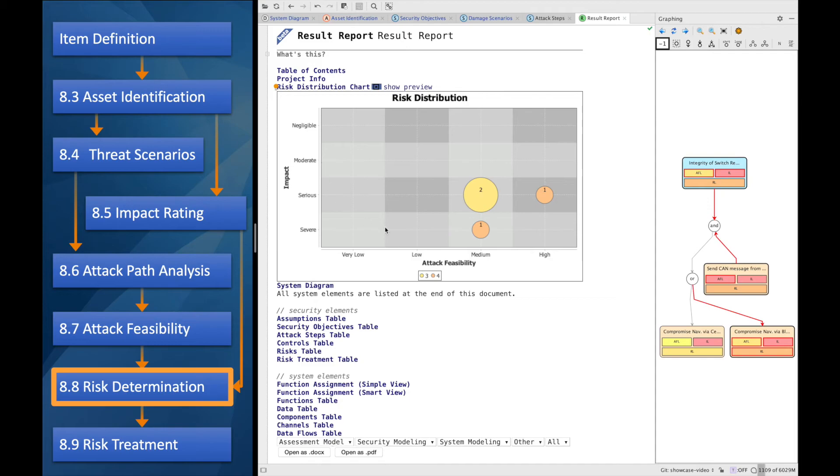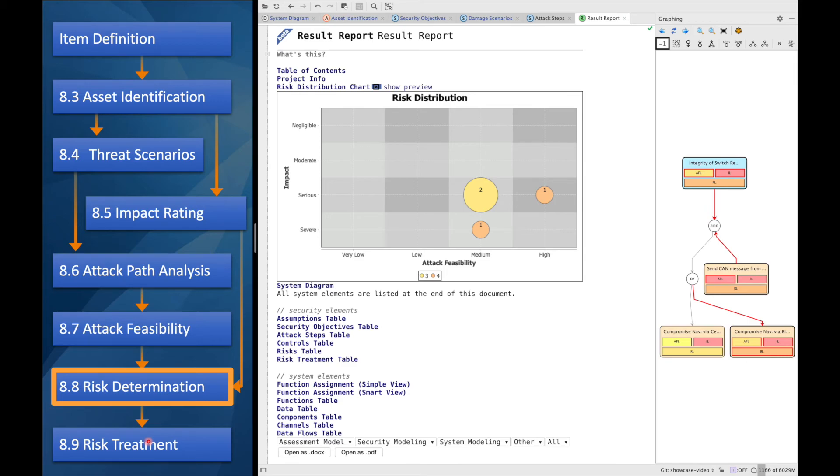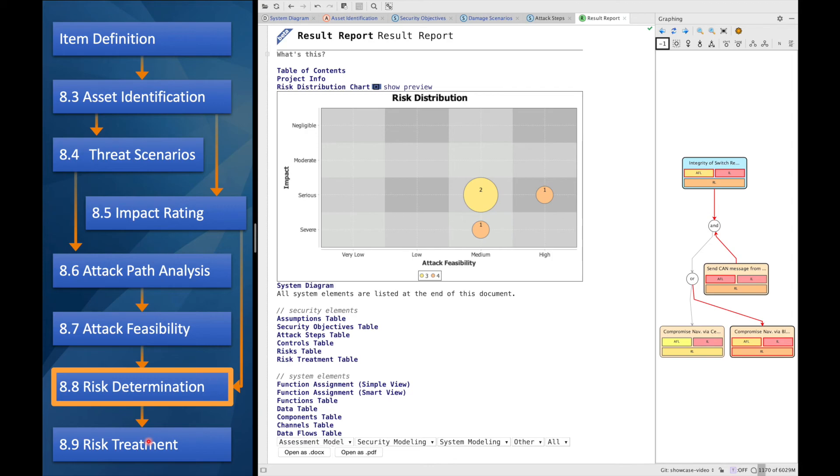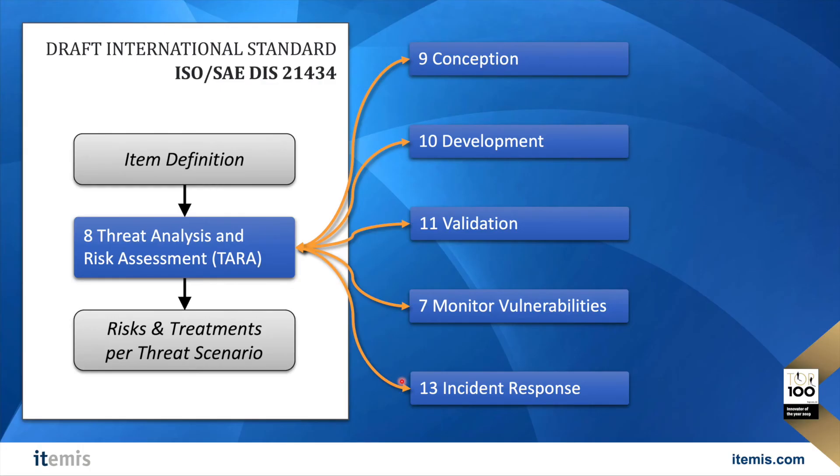So after we've been speaking about all this and I've been showing you all that, you might have further questions such as how we are treating risks or how we are dealing with controls. Because controls sometimes also introduce an asset such as the confidentiality of a security key, right? The private key needs to be confidential and it needs to be considered. We support all this, but I didn't want to give it all away.